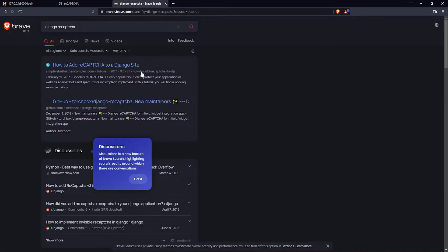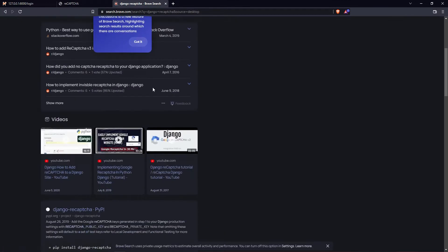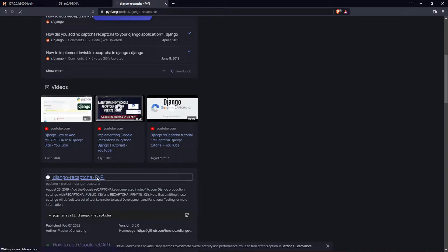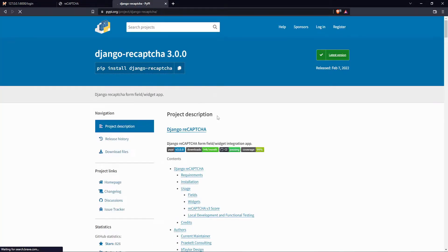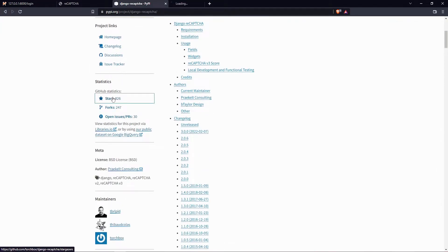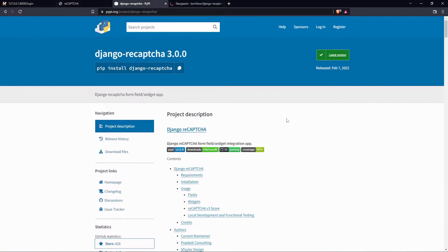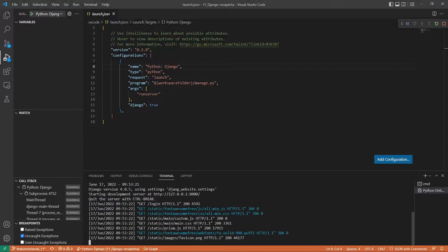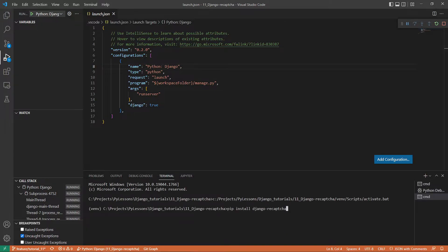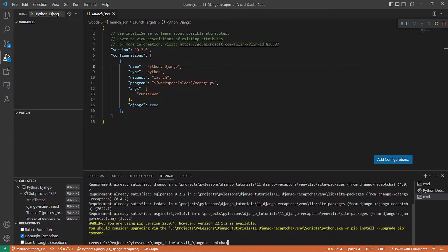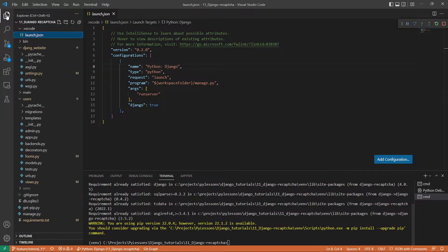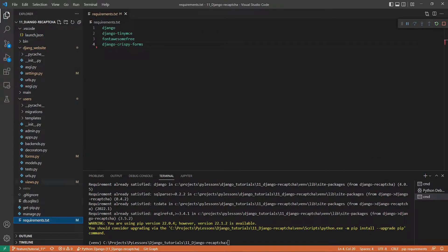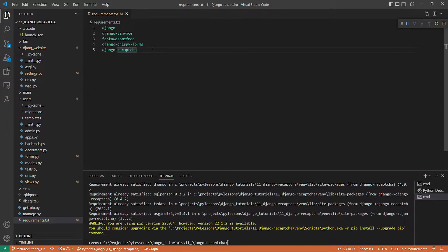This time we go to django-recaptcha. That's one of the best packages—it has PyPI and GitHub. We install this fantastic package to our Django project with 'pip install django-recaptcha'. I simply copy this, go to my project, open a new window, and paste it. It's already installed.